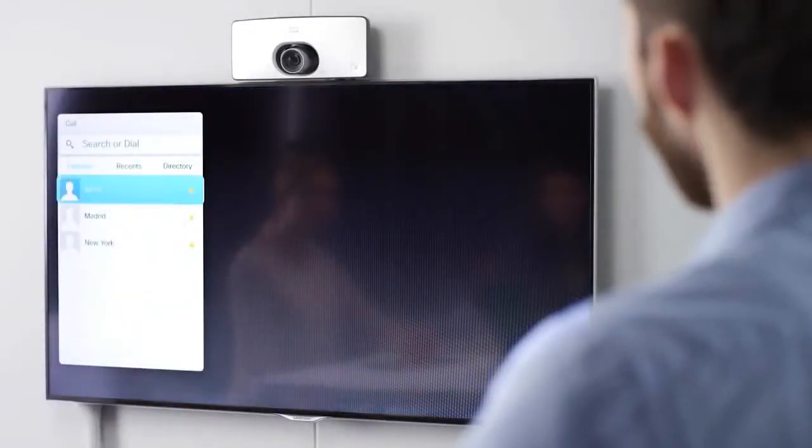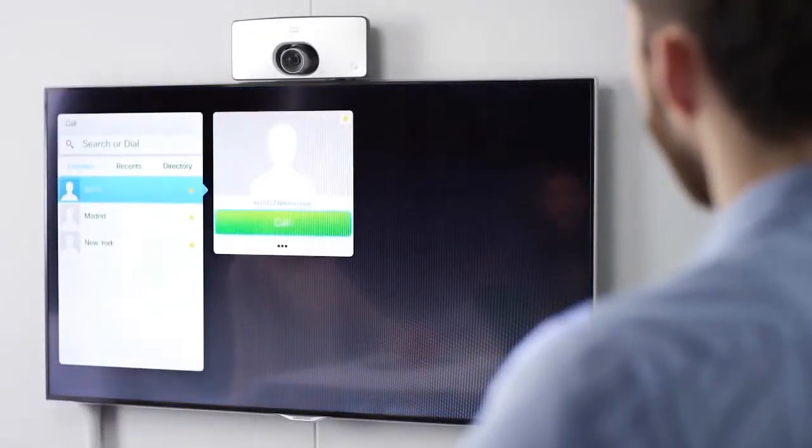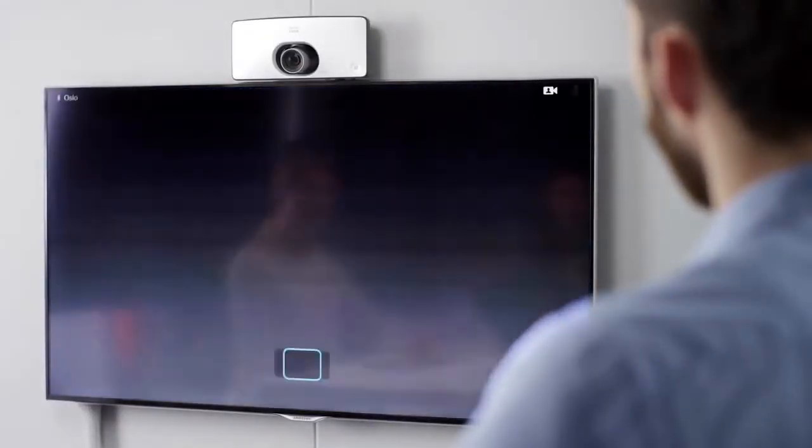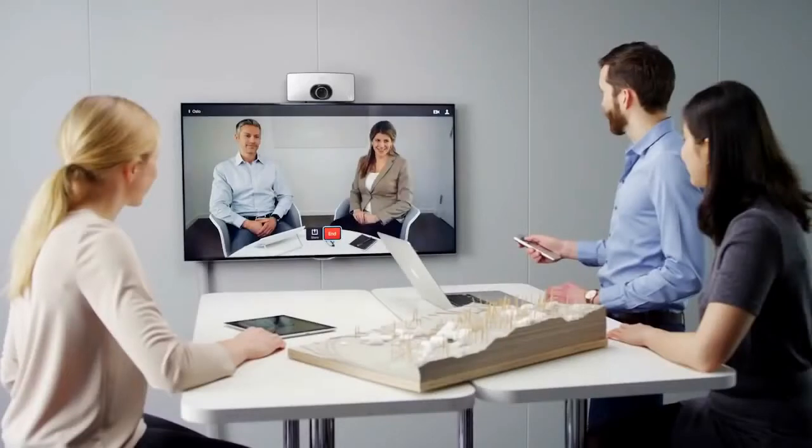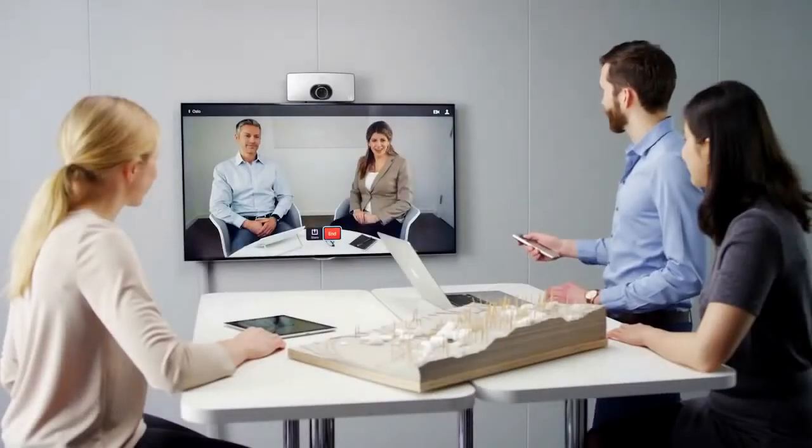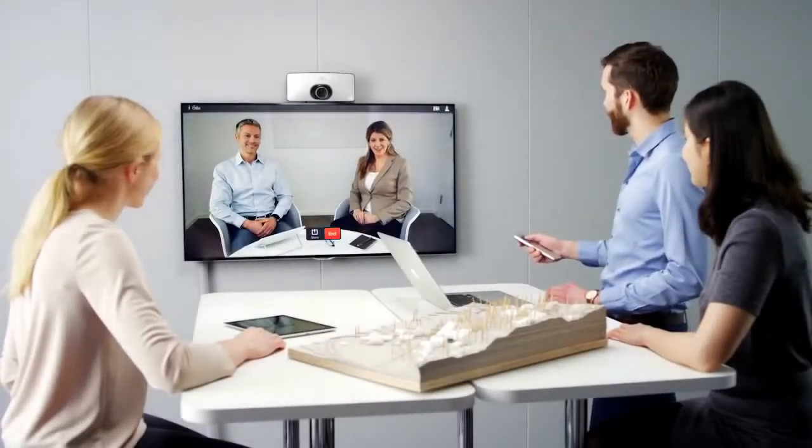An ad hoc meeting can easily be initiated through the intuitive and dedicated remote control and user interface.